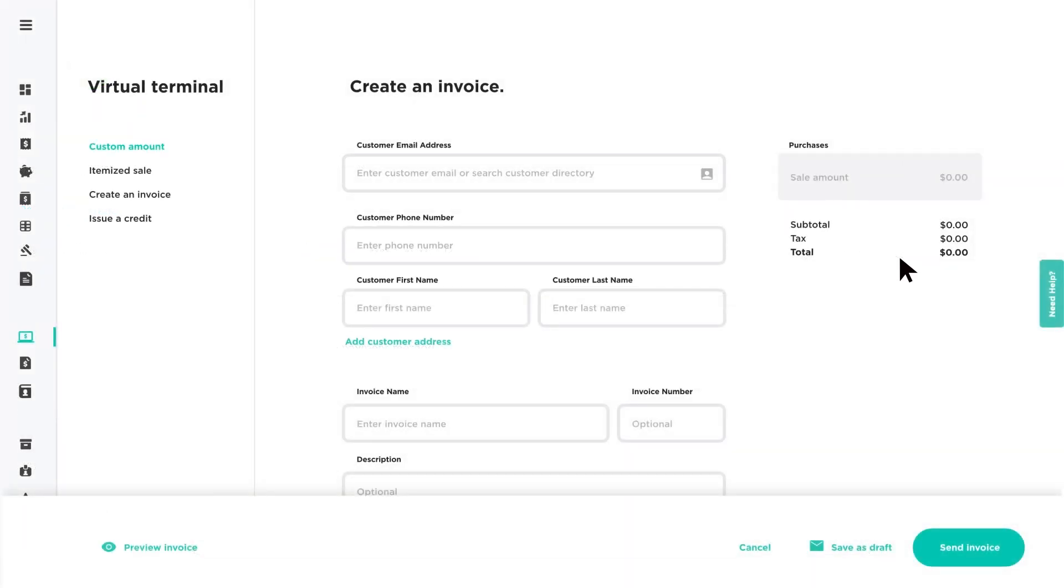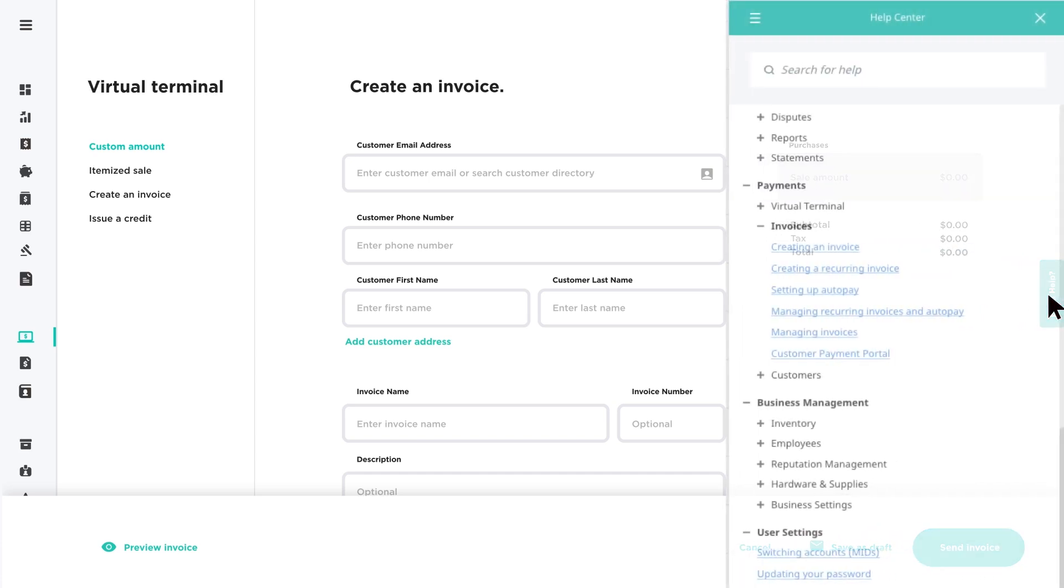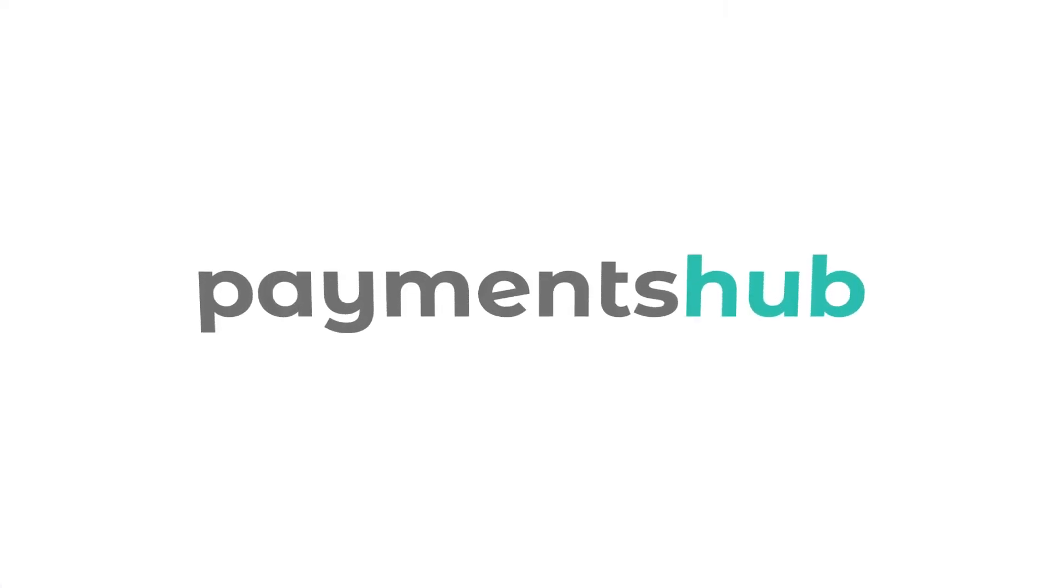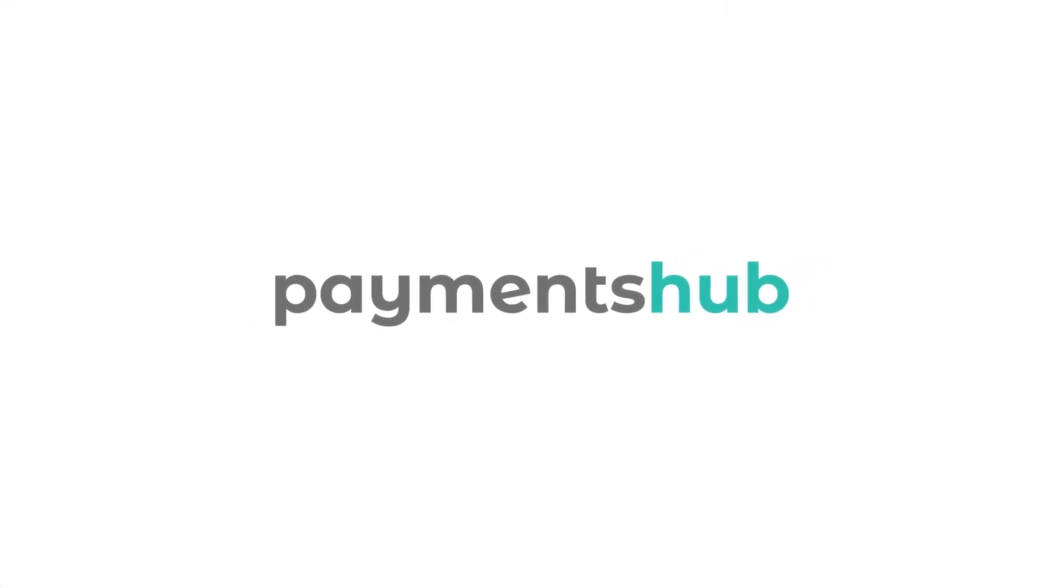For additional information on invoices or any feature in Payments Hub, click the Need Help tab, located on the right, to view our help tools. Payments Hub, your business command center.